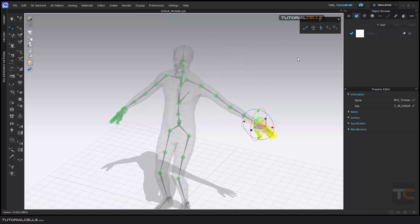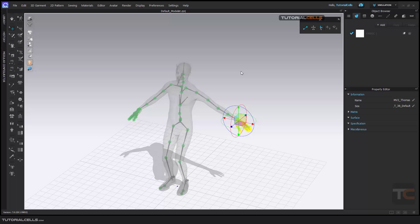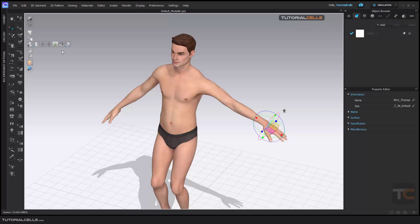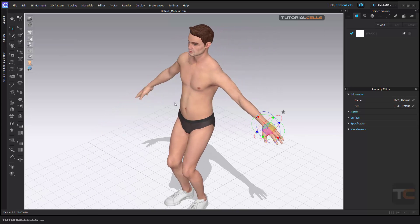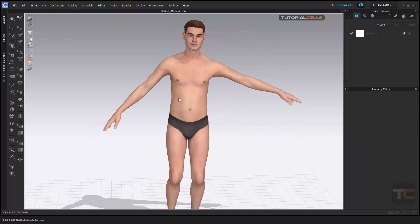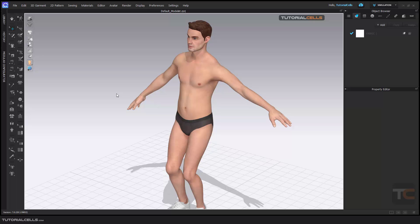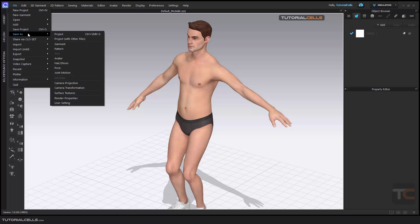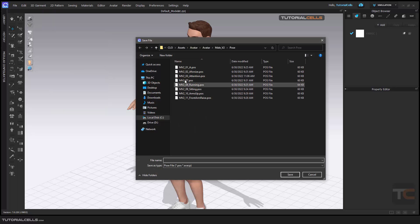This is the rigging system — called X-ray joints — that you can use to set the position of your avatar in any pose you want. If you want to save this position, you can go to File, Save As Pose, and save it as a pose. You can also export your pose if you want.